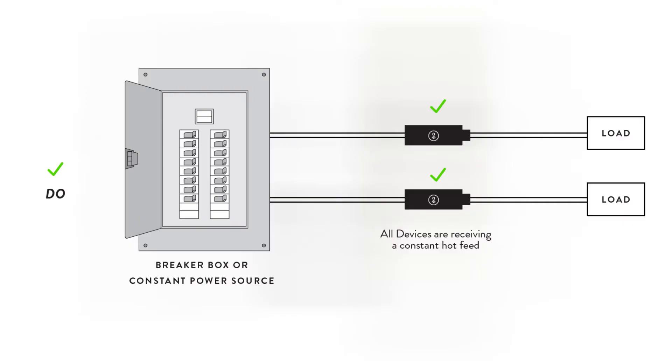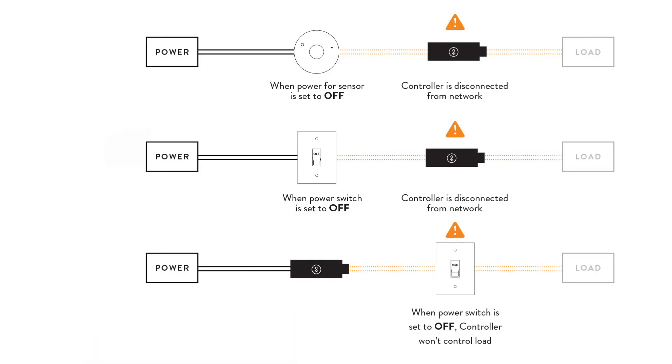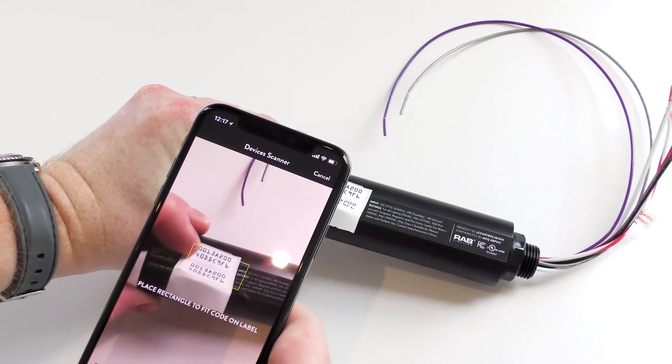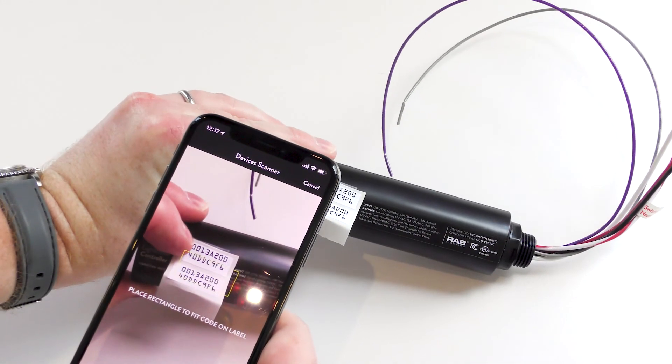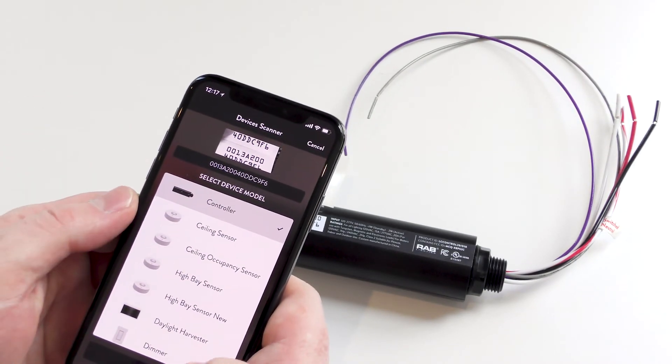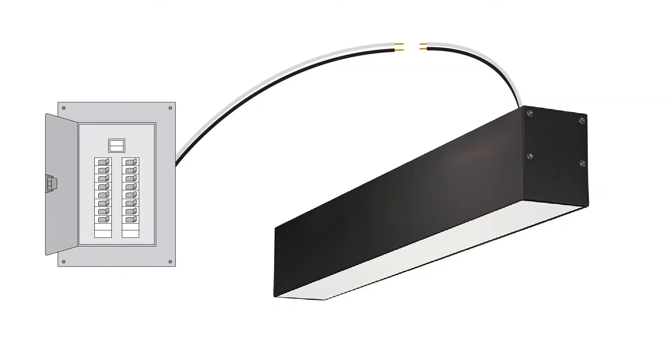Now you're ready to install the devices. All LightCloud devices require constant, unswitched power, so don't put any devices down circuit from any time clocks or light switches. Before installing each device, scan the device ID and complete the device info, then wire the device.